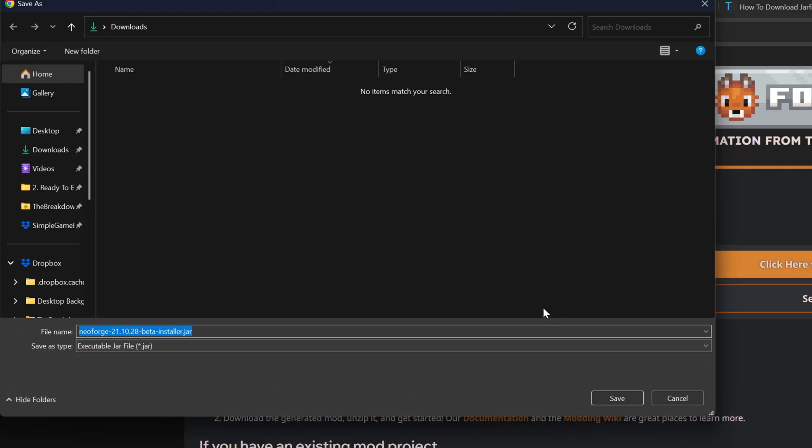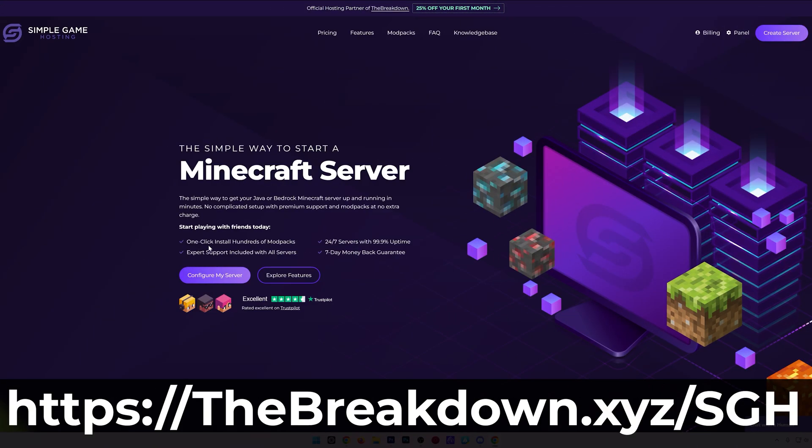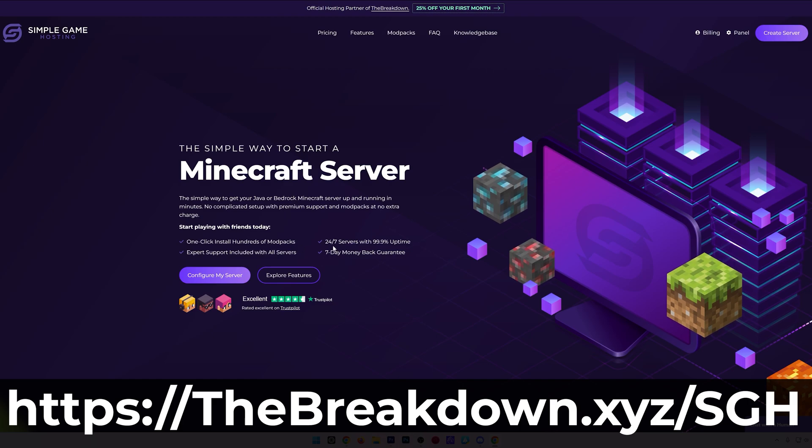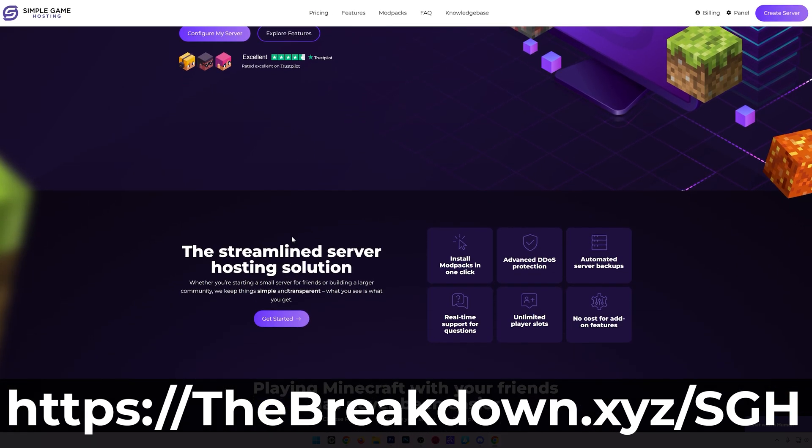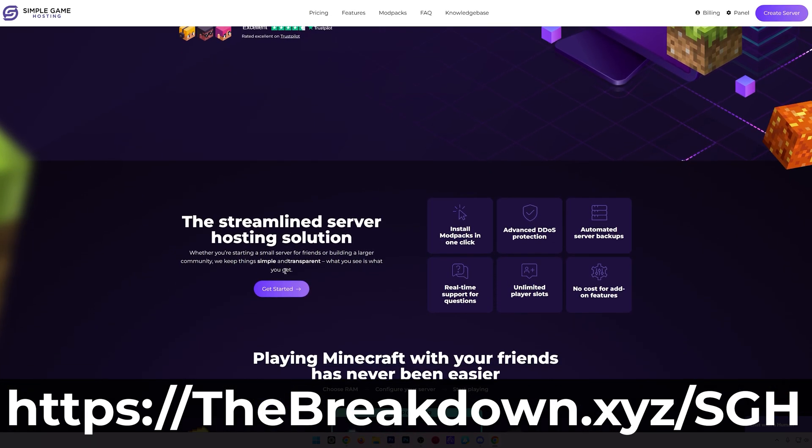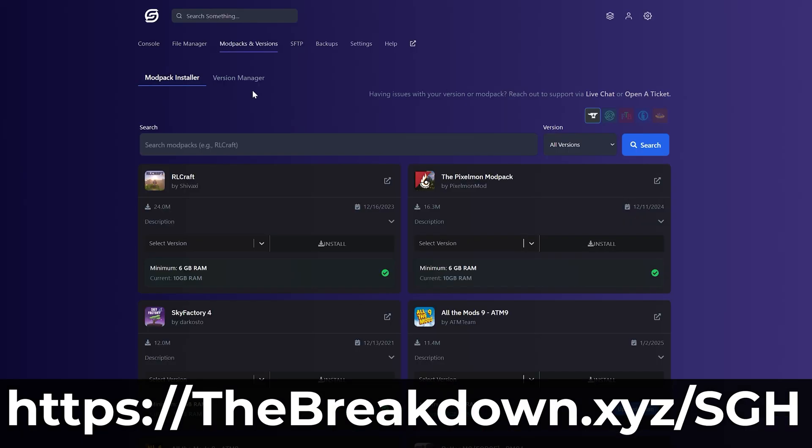When you do, the download will begin. You will have a quick message from our hosting provider, Simple Game Hosting. Go to the first link in the description down below to start a NeoForge server and start playing NeoForge with your friends. It's super quick and easy to start getting a NeoForge server up and running, and you can even add NeoForge modpacks with just a few clicks.